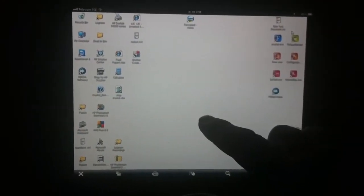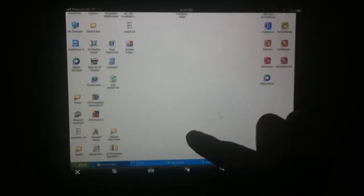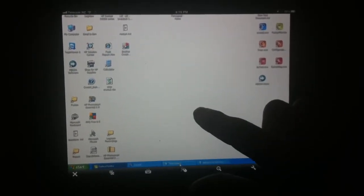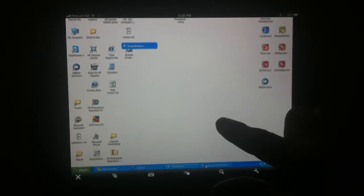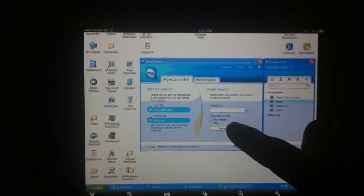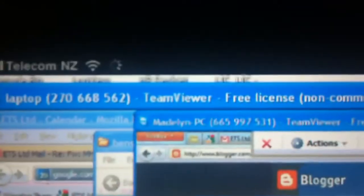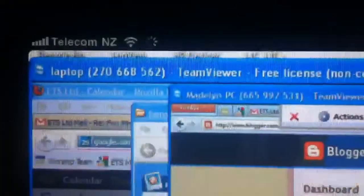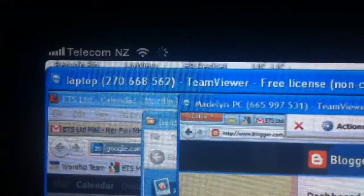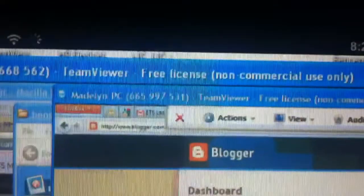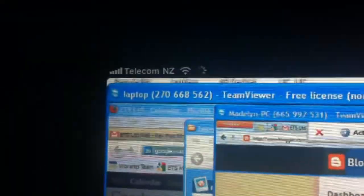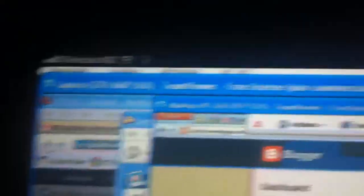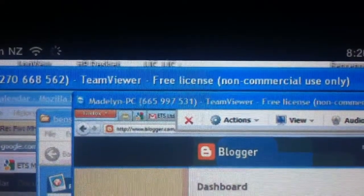So I am controlling my mate's computer. I come down here and I click on TeamViewer. I click on laptop, which is the TeamViewer remote control. And you can see here I've got TeamViewer free license, non-commercial use only. And then that's the actual ID. And then I've got Madeline's PC, that's the laptop. So the laptop's now controlling Madeline's PC.